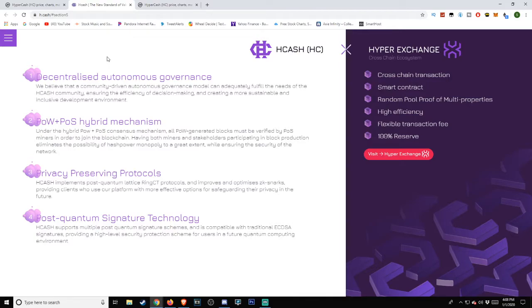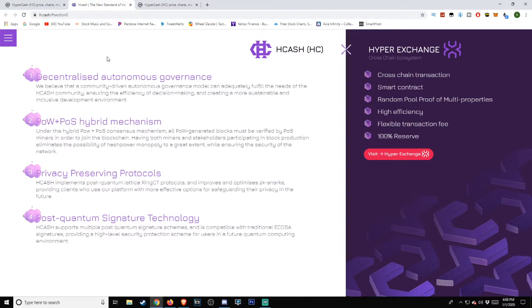Number three: Privacy Preserving Protocols. Hcash implements post-quantum lattice Ring CT protocols and improves and optimizes zk-SNARKs, providing clients who use our platform with more effective options for safeguarding their privacy in the future.